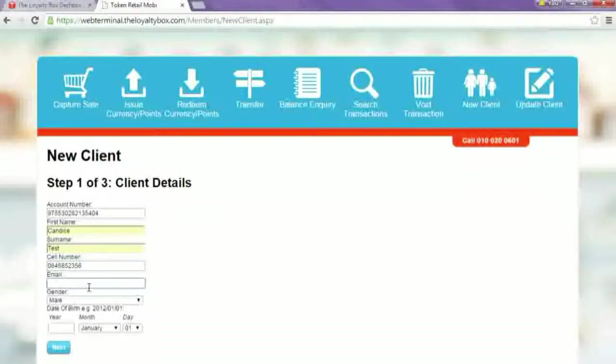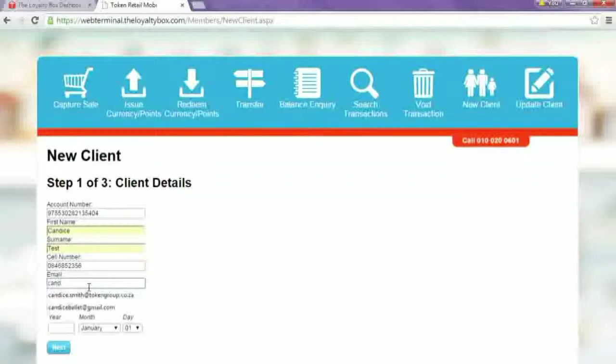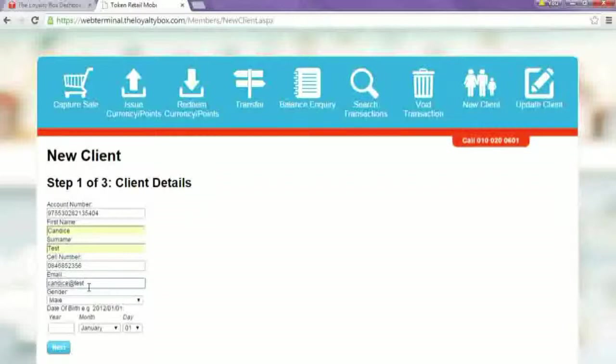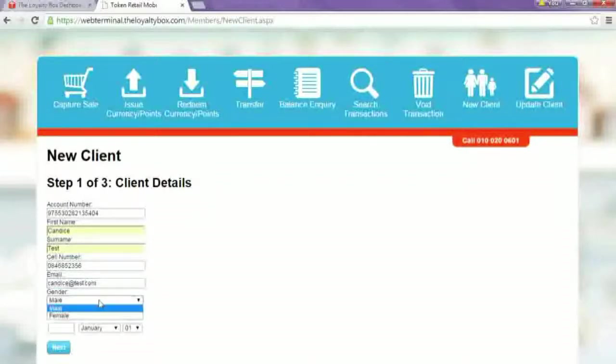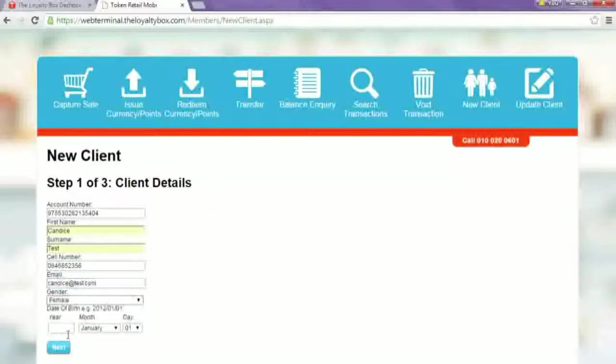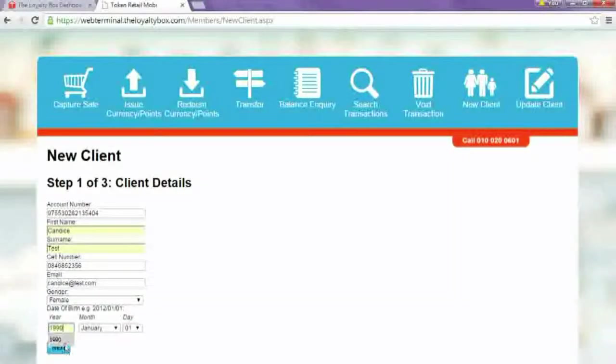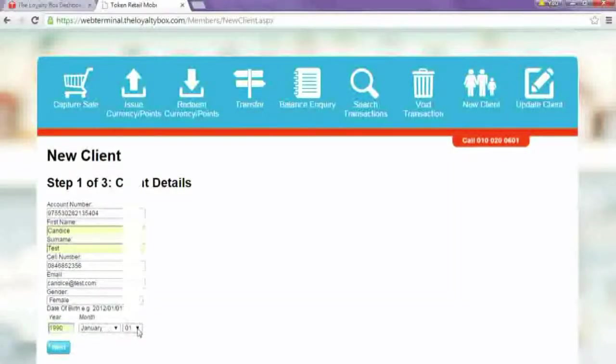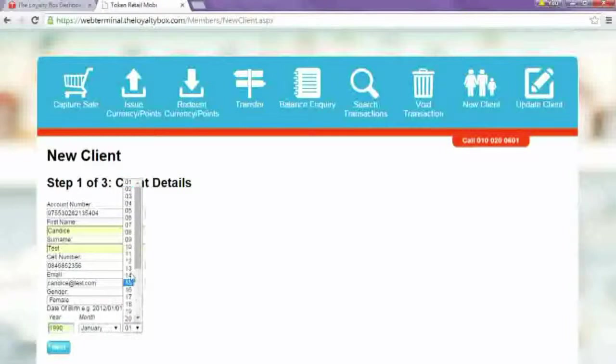Email for email marketing and their gender and their date of birth. It's nice to put the date of birth in so that you can market to them on their birthday.